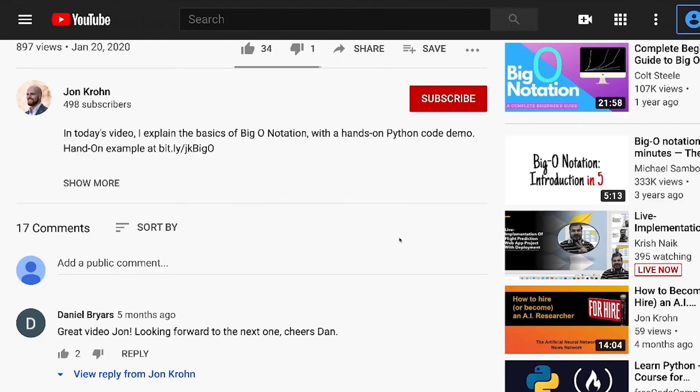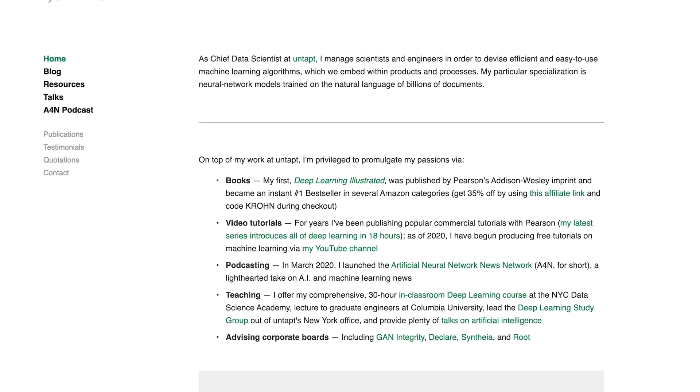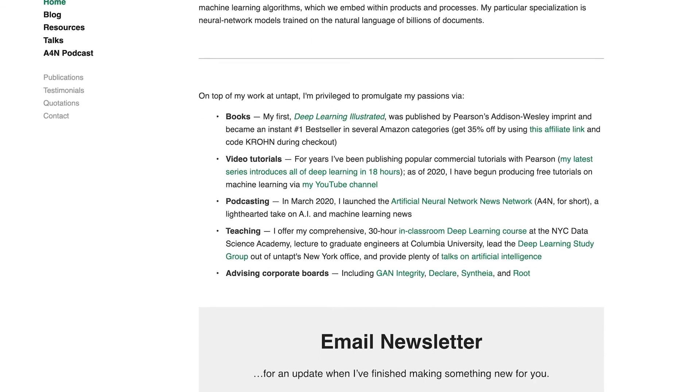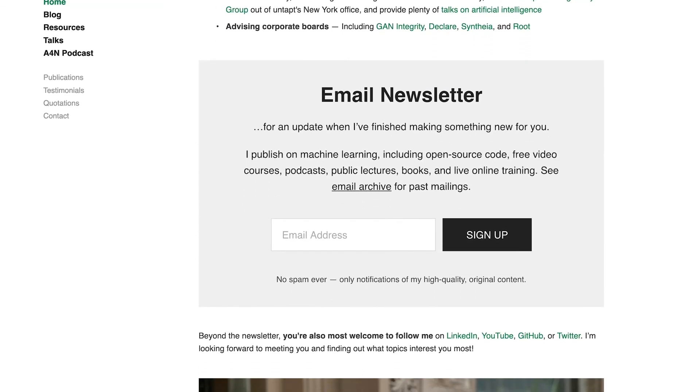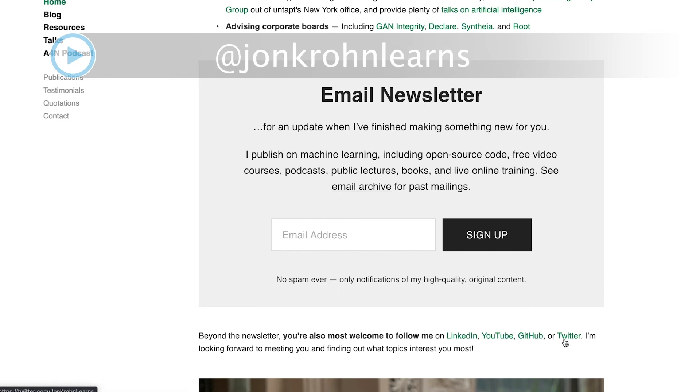Now that we can appreciate the linear transformation of vectors by matrices, we are all set to move on to understanding what eigenvectors and eigenvalues are. To be sure not to miss the next tutorial in this series, subscribe to my channel. Thanks for taking part in the tutorial. I hope you enjoyed it. If you did, please like and comment. To be sure not to miss any of my content, head to johnkrone.com and sign up for my email newsletter. You're also welcome to add me on LinkedIn. Simply mention that you're a viewer of the Machine Learning Foundations series. You can follow me on Twitter too, if that's your social medium of choice. See you next time!